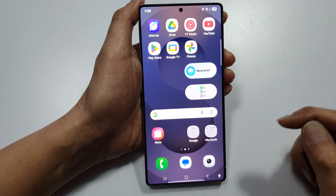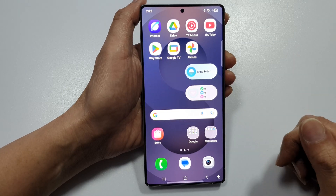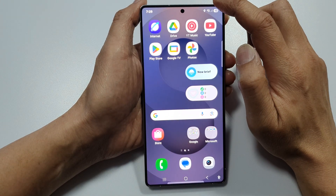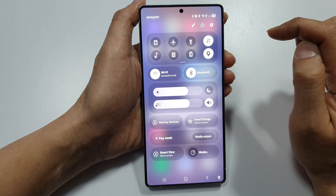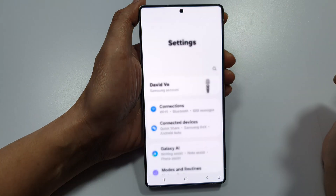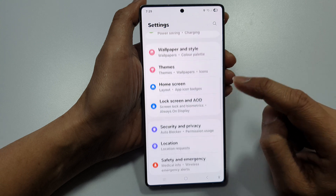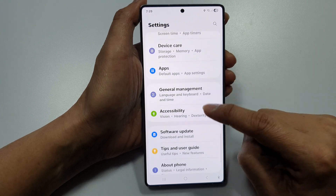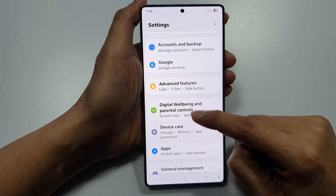This is what happens when you reset it back to the original default. Swipe down at the top to open up quick settings, then tap on the settings icon. Next, scroll down and tap on Apps.